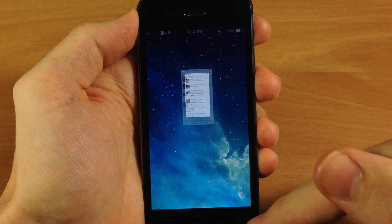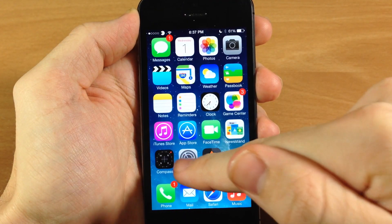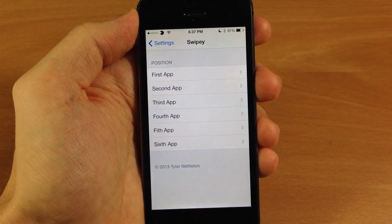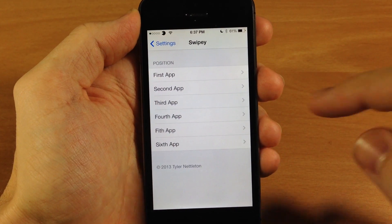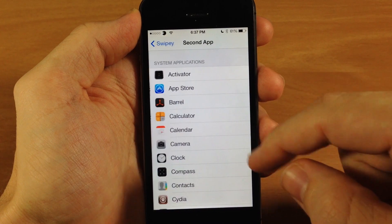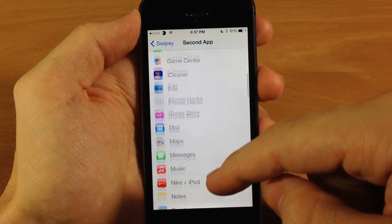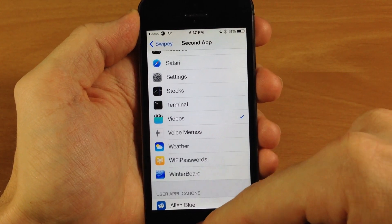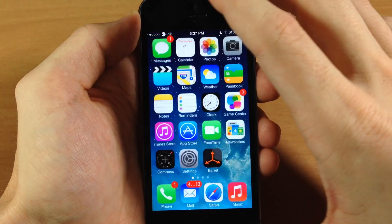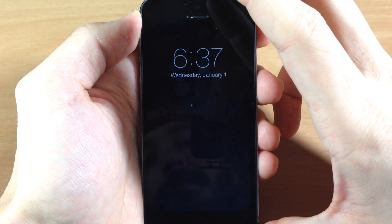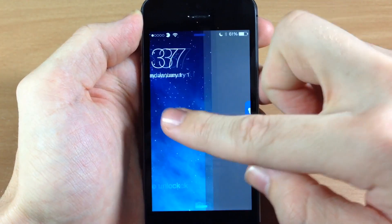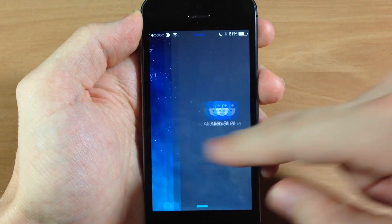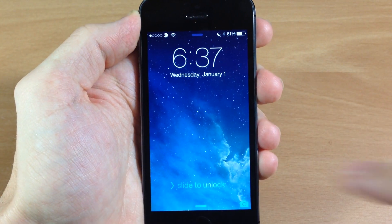A really cool tweak, and if you're looking for an app launcher right on your lock screen then go ahead and check out Swipee — it's $1.99 in the BigBoss repo. Let me know what you guys think in the comments below, and if you enjoyed this video please hit that like button. If you want to see more of my videos then go ahead and subscribe. Alright guys, until next time, this is Cody with iPhoneHacks.com.